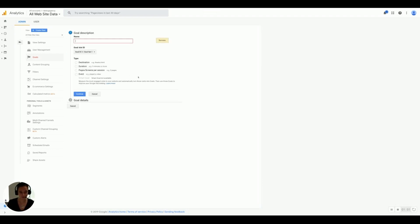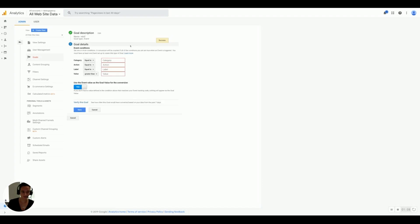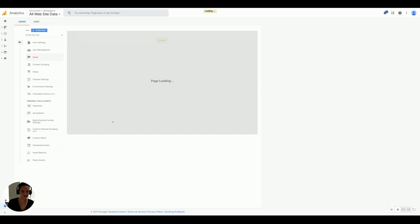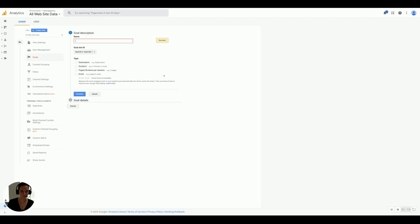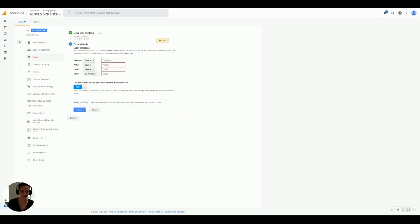Next one we're going to do is rebuild. So rebuild in lowercase and spelled correctly. It's an event, continue. Again, this is going to be a subscription, and it's a rebuild. Yes, save. Next we'll do reinitial, all lowercase, event, continue. It's a subscription and it's a reinitial. Yes, save.